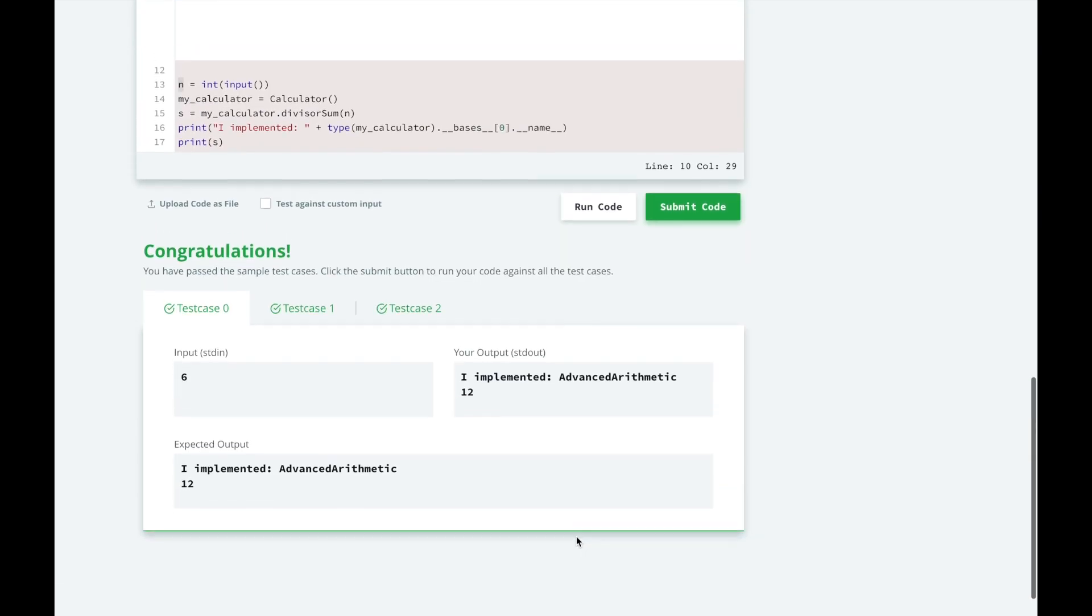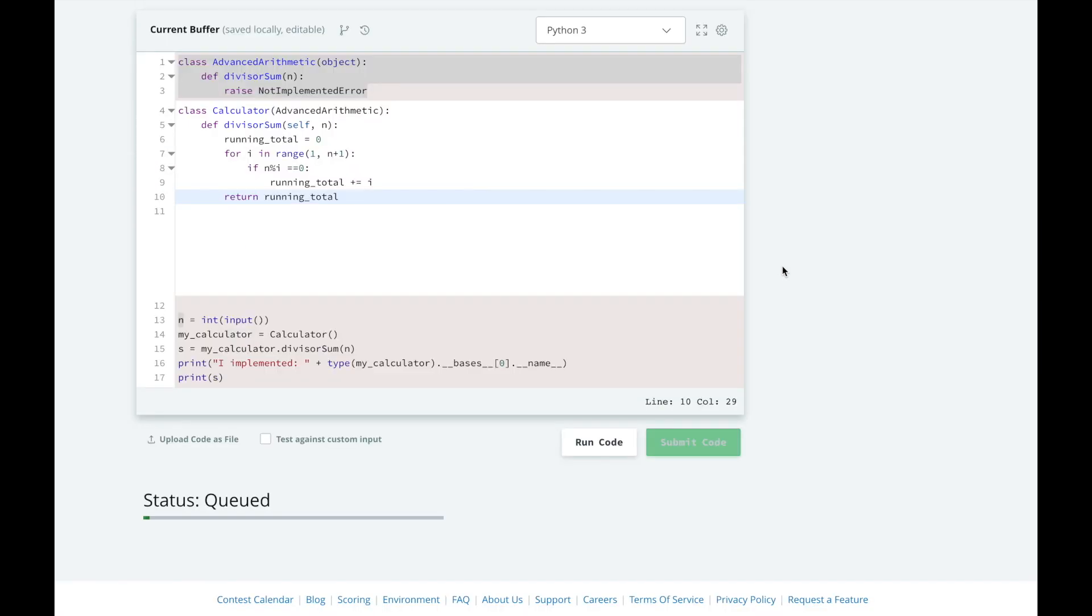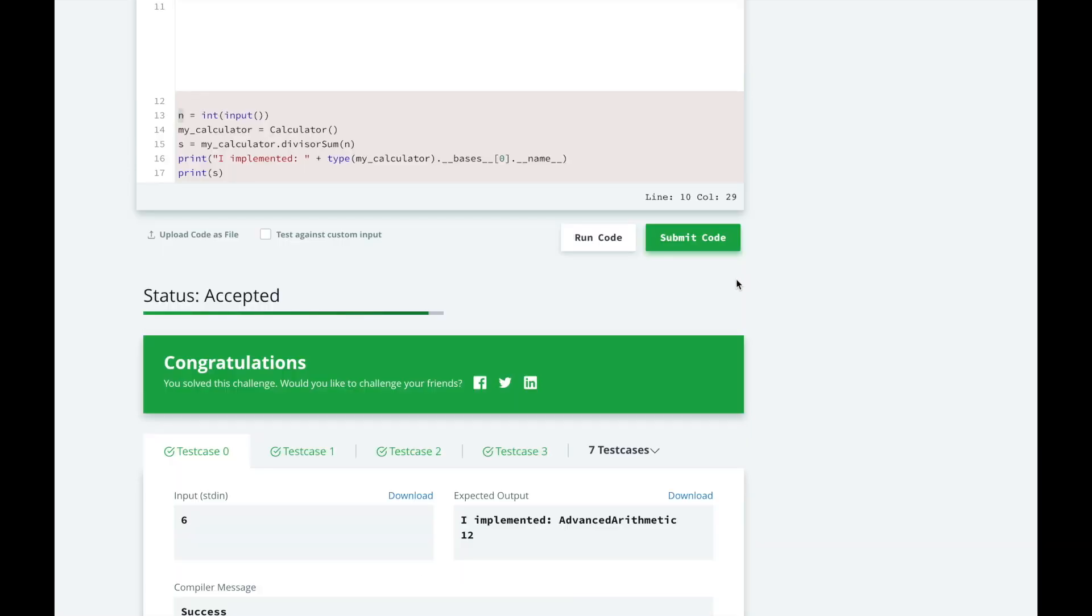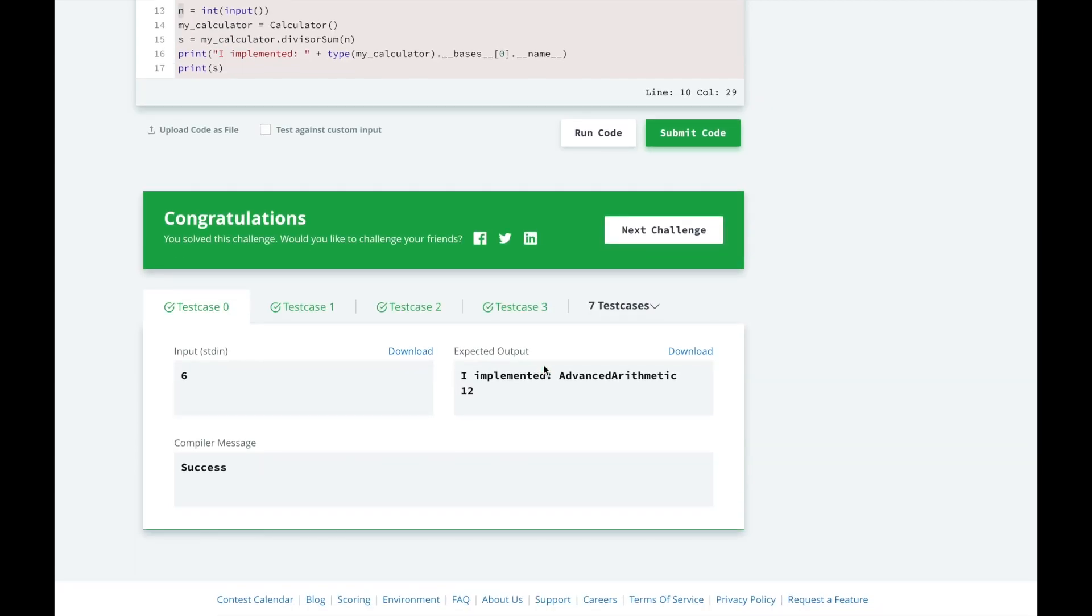Looks good! Let's submit it and see how we did. Great, looks like we passed all the test cases. Thanks for watching this video.